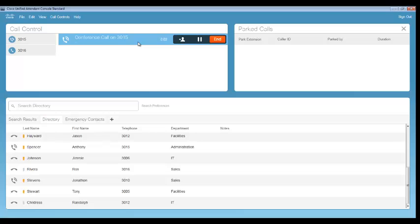And now we have a conference here on extension 3015 between the operator, the incoming caller, as well as the called party.